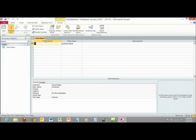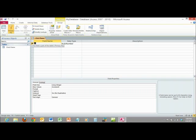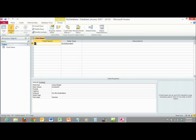By default, we end up with a field name of ID and a data type of Auto Number. Auto Number simply means it's going to keep counting one, two, three, four as we keep adding records. We also have the primary key, which is a more advanced topic relating to relationships — it helps us link tables together so they can communicate with each other. We're not going to focus on that right now. We could change the name from ID to something like Client Number or Client ID if we wanted.